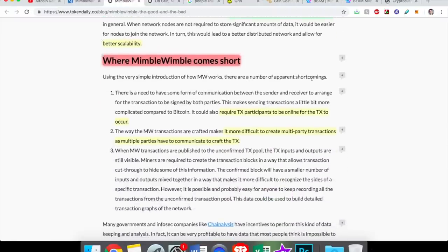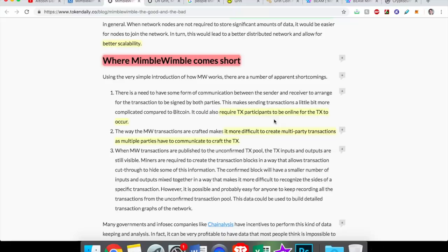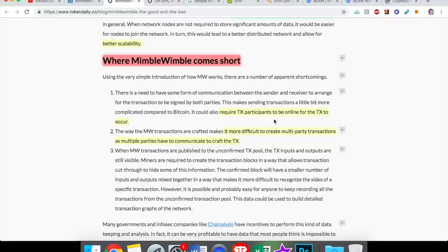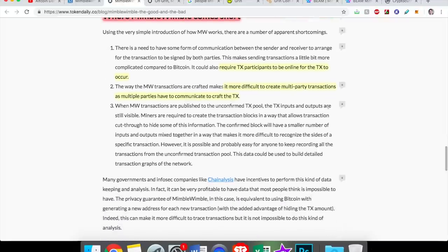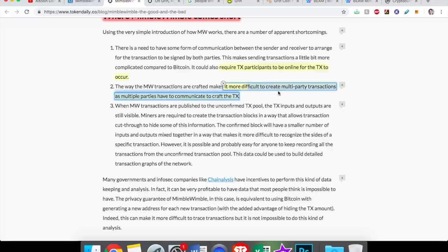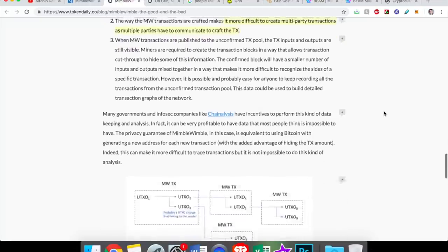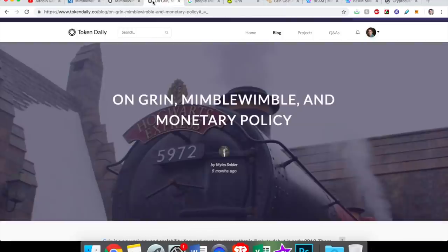Where does Mimblewimble come short? It requires all transaction participants to be online for the transaction to occur. So this might be seen as a little inconvenient, because right now I can send Bitcoin to a public address anytime I want, doesn't matter if they're online or not. But with Mimblewimble, the nodes need to be online. So if somebody is across the world and they're sleeping and they're not online, it can be a real inconvenience. Also, this inconvenience is highlighted in that it's more difficult to create multi-party transactions, as multiple parties have to communicate to craft the transaction. So if you have multiple parties in the transaction, everybody's got to be online and can just cause a delay. A little bit of a negative. Let's keep going.